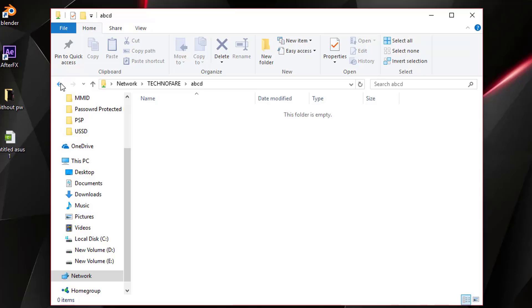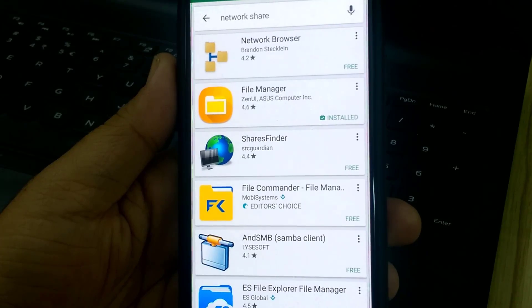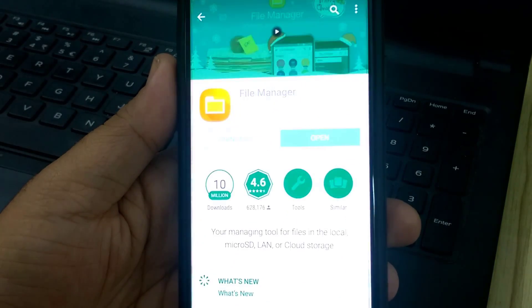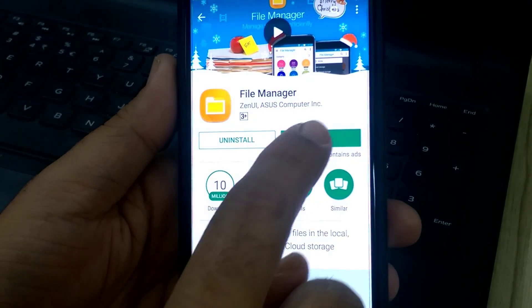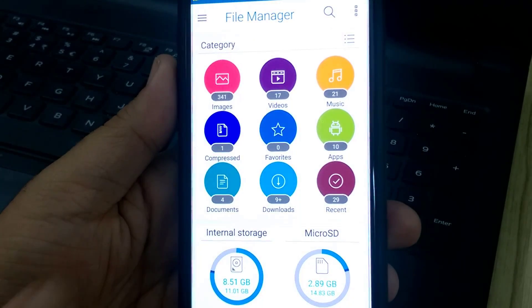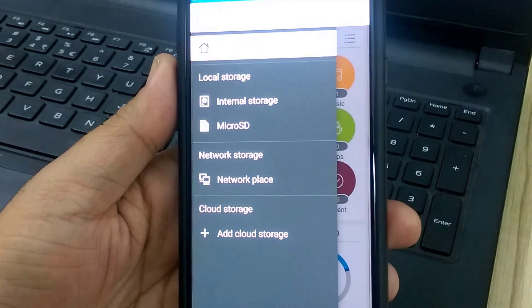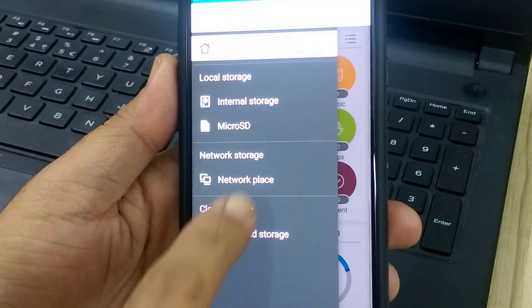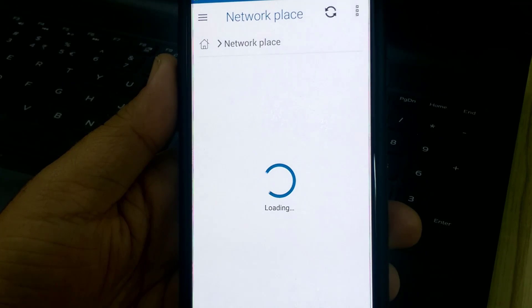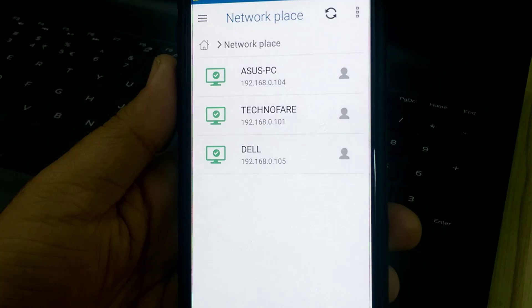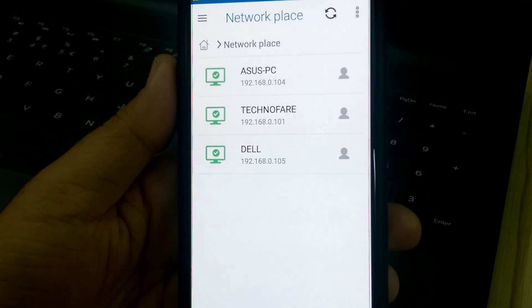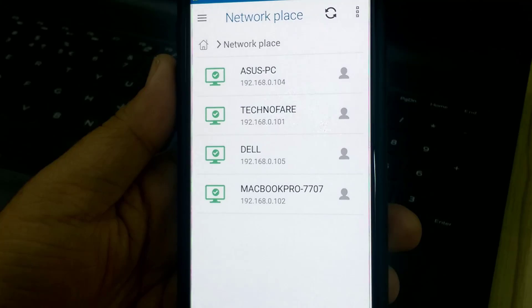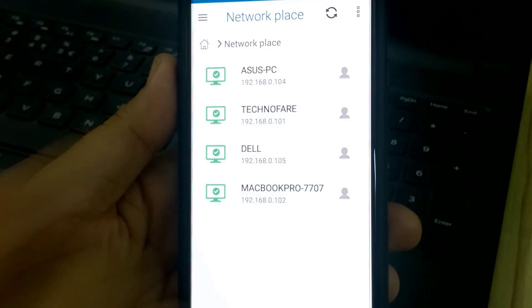Now I will show you something very interesting. I can access all the folders in the shared network through my Android device. I will show you how that happens. I am on Google Play Store. I have searched for Asus File Manager. It's already installed on my device. Open this. Interface is quite easy to follow. Move into these three horizontal lines and now I will tap on Network Place. This should show all the devices that are connected on the network. It has Asus PC, my Technofair laptop and my Dell laptop plus it is also showing the MacBook. Let me for a minute open Asus PC.